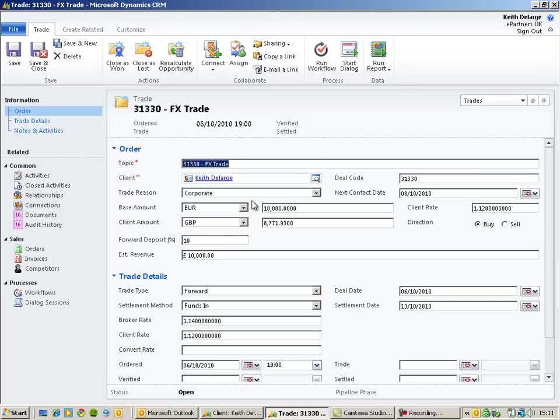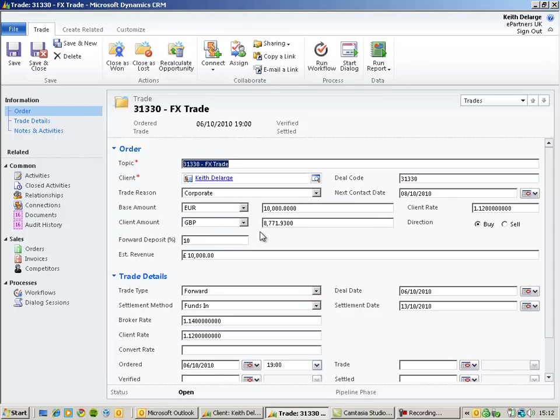we've got basic information about the order. So the reason for the trade, the deal code and the base and client amount and currency types for this particular trade.